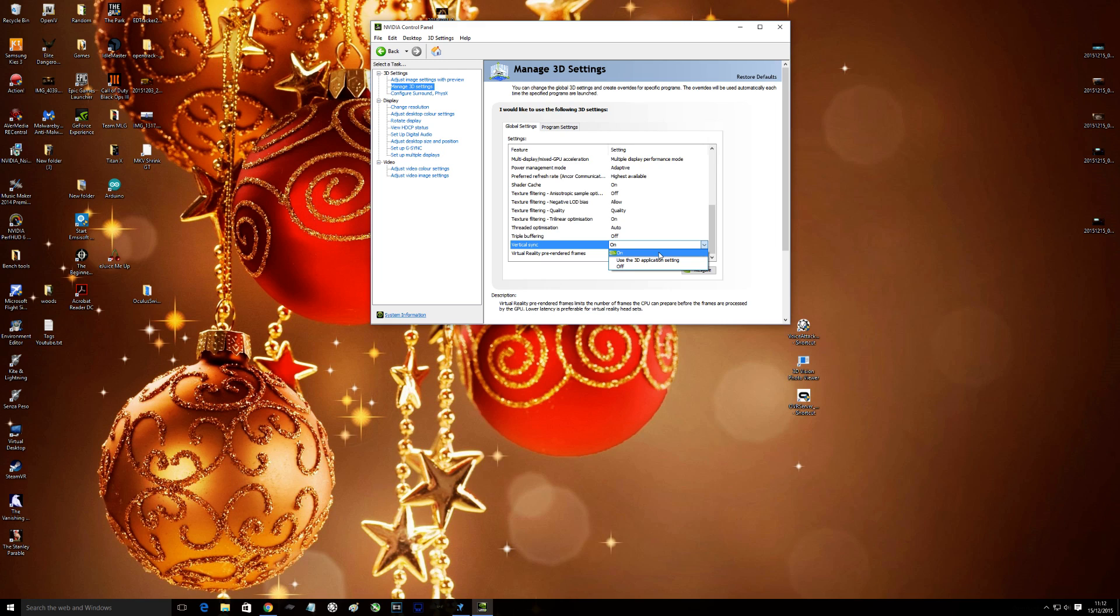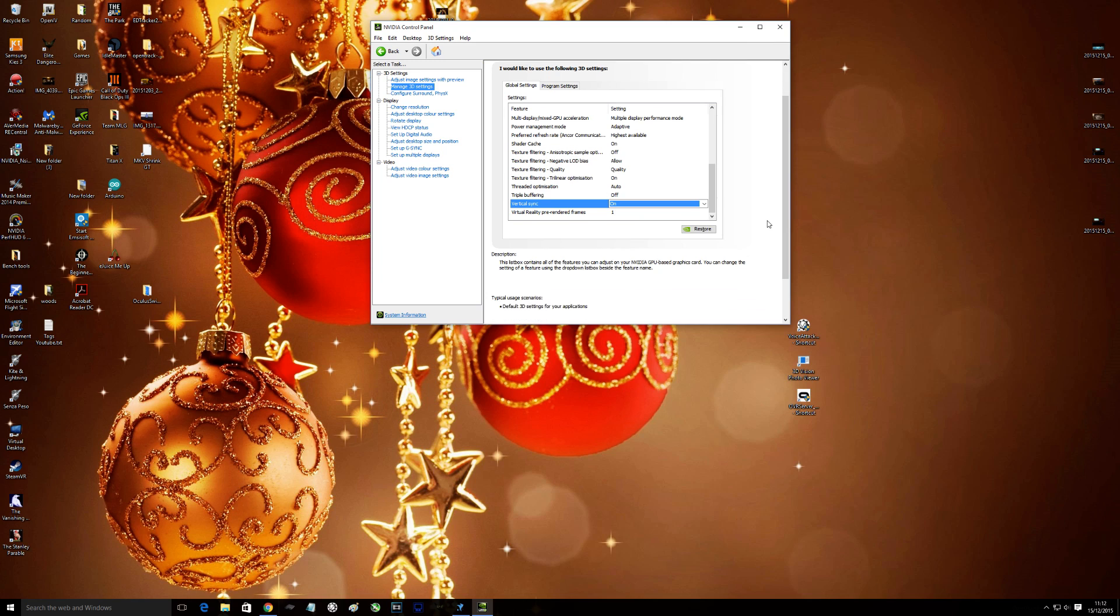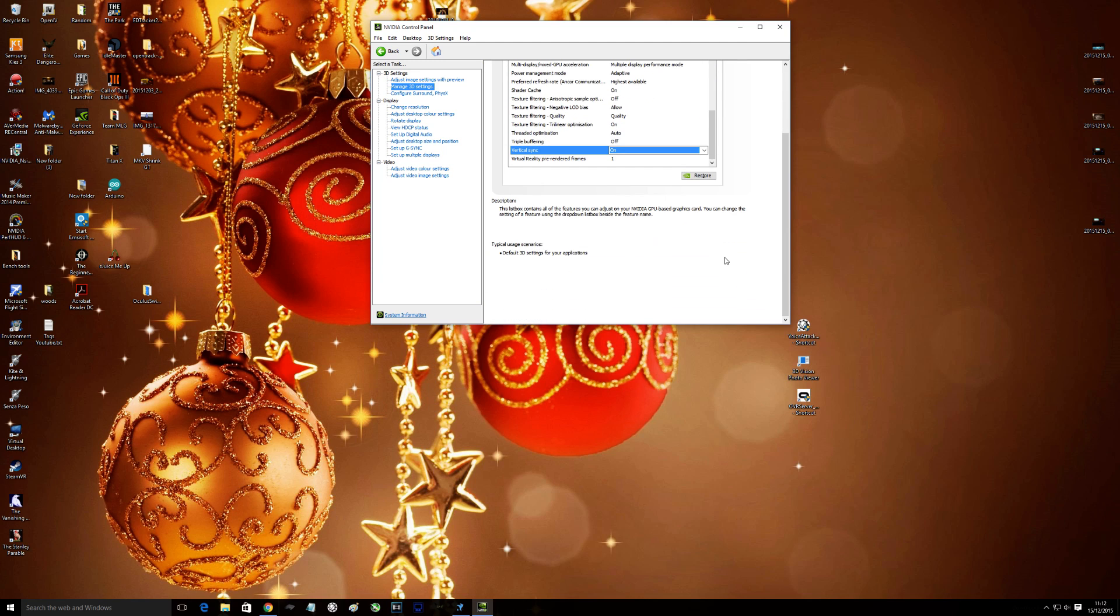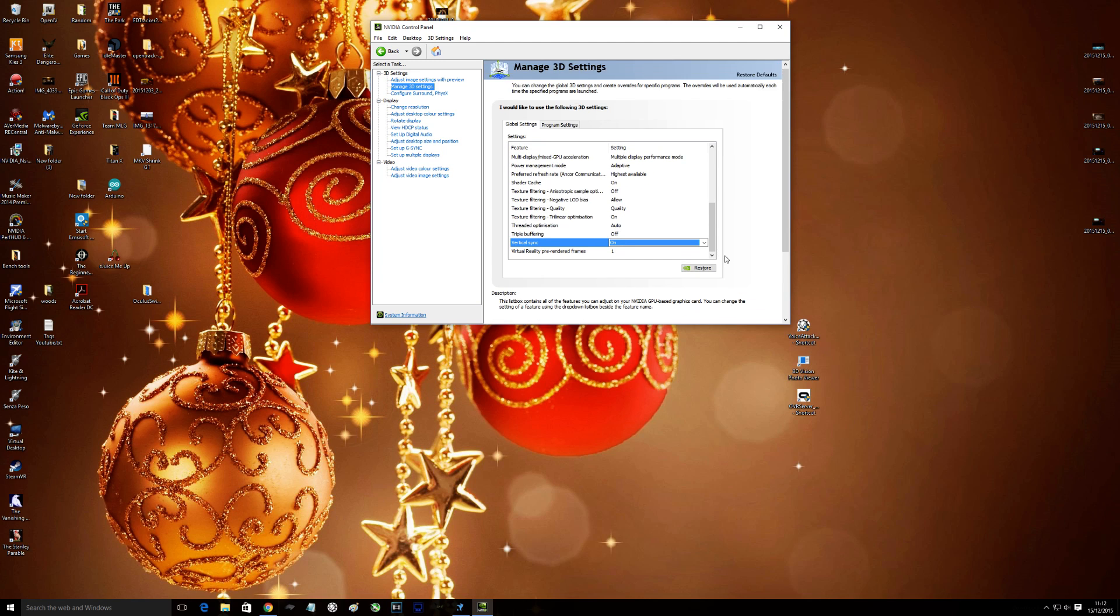But for me, I'm not very good at first person shooters. I like the tear free option, so vertical sync on, and off we go.